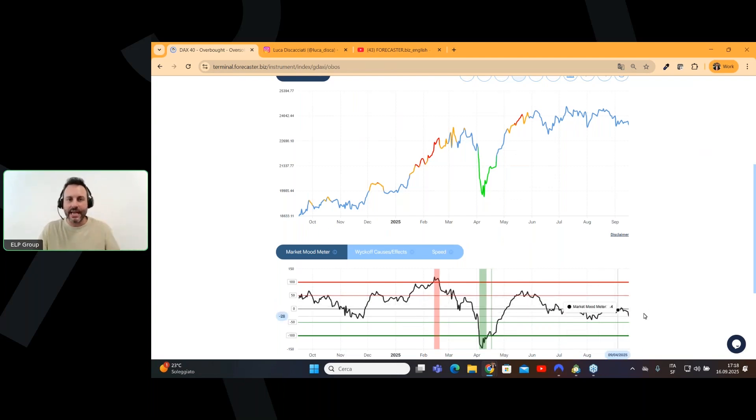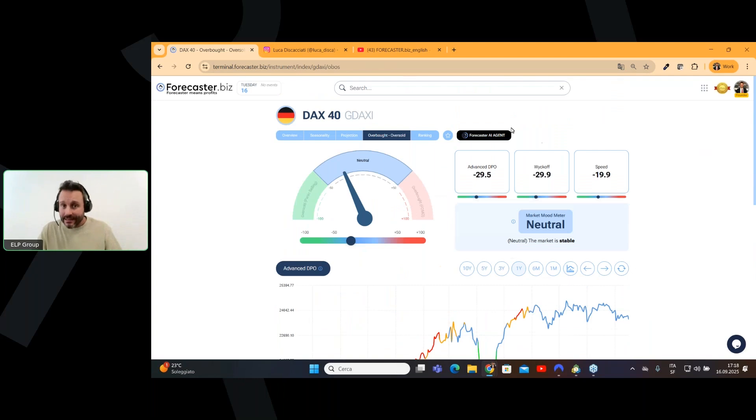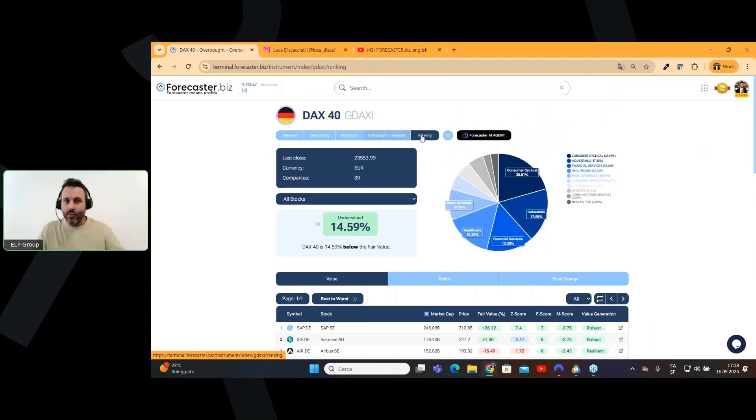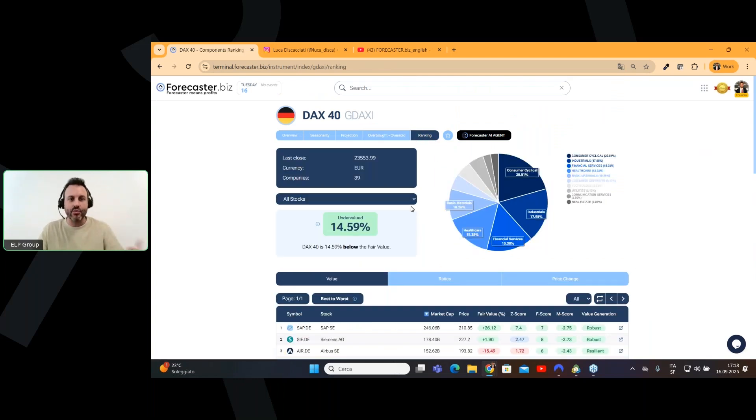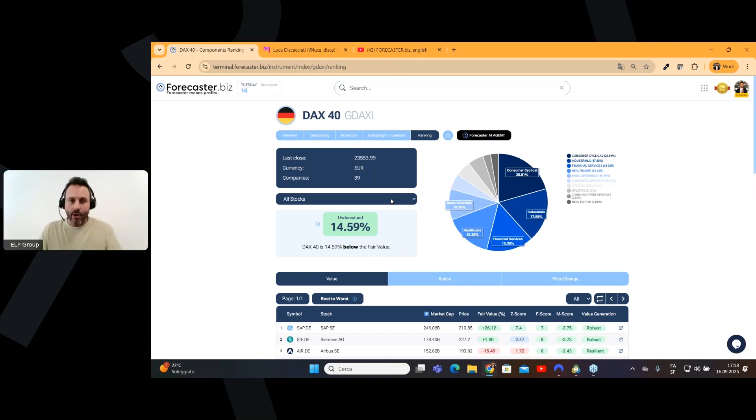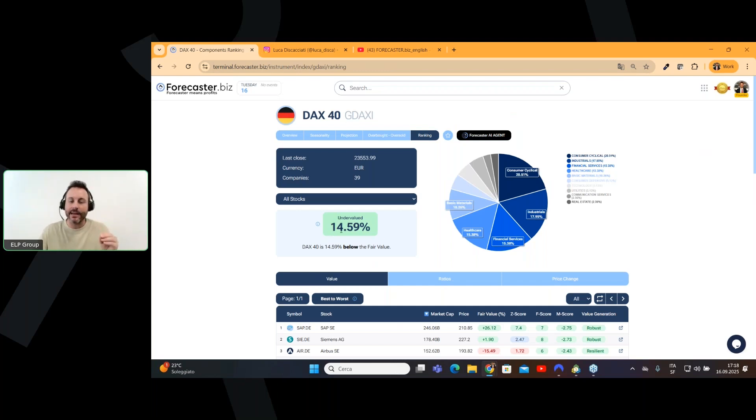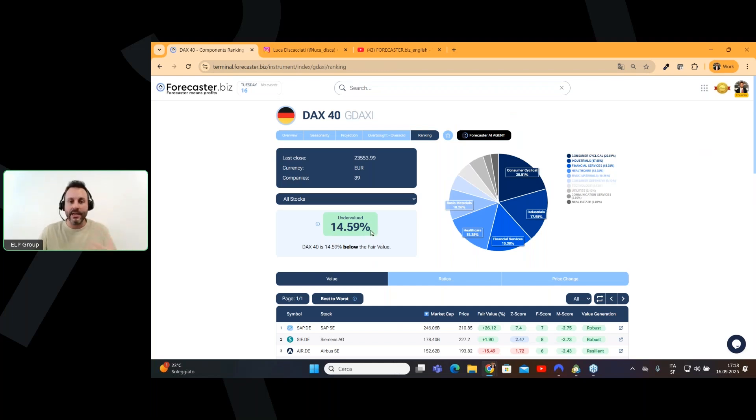And then we can jump to the ranking page, where we can find that the DAX is quietly undervalued right now, and so another drop, the drop we expect, will push this specific market in a very undervalued situation, close to 20%, that will be a very important buying point.